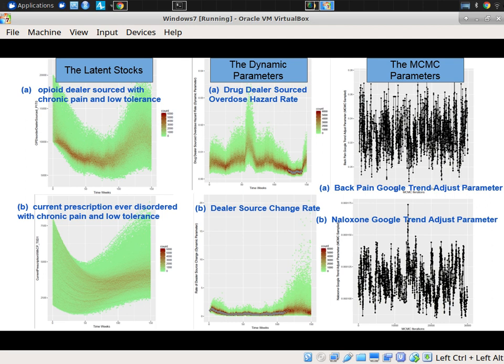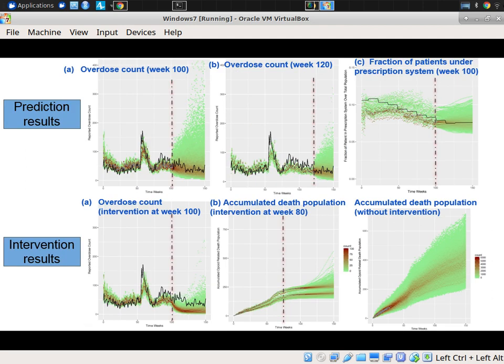Some of the things we computed could be compared with data directly, giving a mixed record. Other things were latent stocks where we have no data, but the model provides a conjecture for what might be going on according to the best-performing particles in this PMCMC context — where we're also varying parameter assumptions over the induced distribution. For example, dealer-sourced with chronic pain, or dealer-source change rate for people moving from prescription to dealers. Trace plots were used to develop some confidence that the model was mixing well.